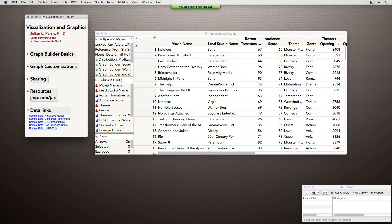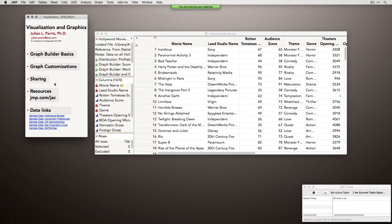That's really the purpose of today's webinar. We're going to use Graph Builder extensively — that's really the place in JMP when you're creating graphics with the purpose of showing data to other people. You've already figured out what is meaningful in your data and you want to communicate it.